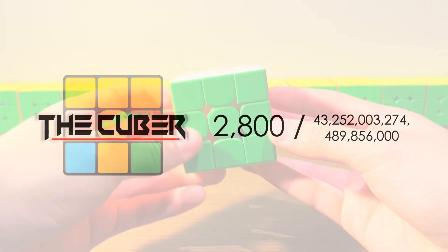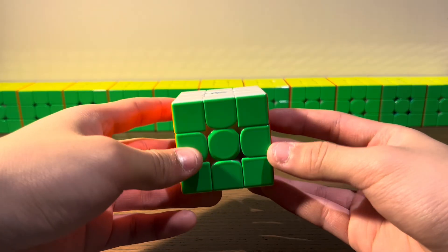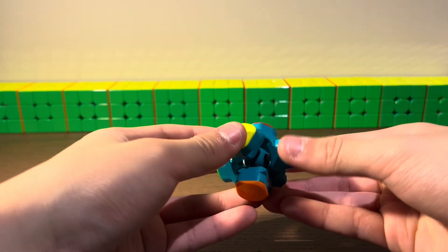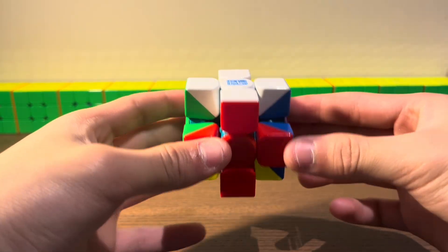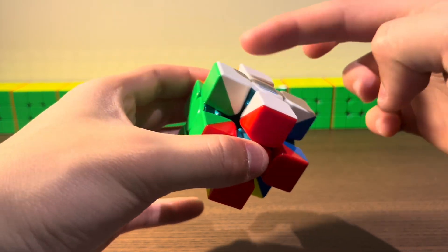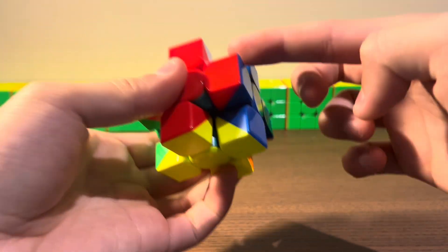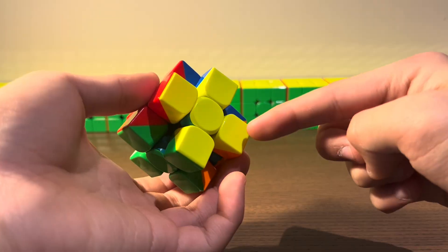A 3x3 Rubik's cube has three types of pieces. We have the centers, which are fixed and can't move around. Edges, which can be put in 12 locations.